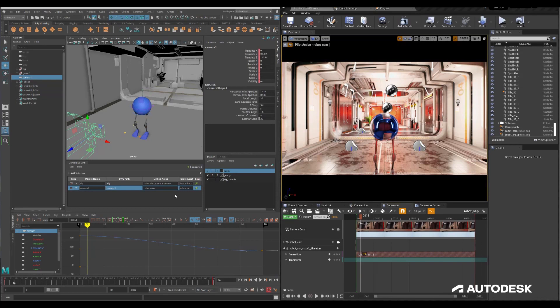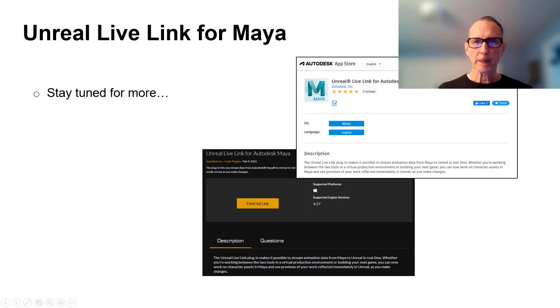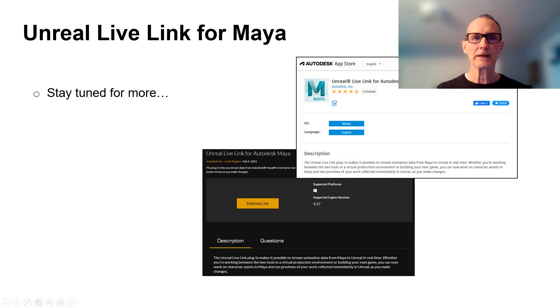If I were to shut down Maya, the animation asset that was exported and previously linked is still sitting inside of Unreal, as is the new sequence I've tied this camera to. That's pretty cool. Just to reiterate, this is a prototype we're demonstrating — this is not something we're announcing. But we are really excited about the potential, so stay tuned and we'll hopefully be able to show you more in the future.